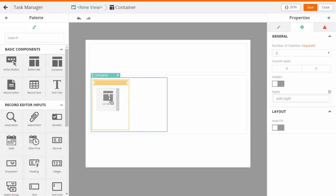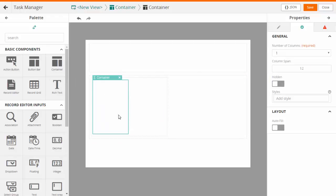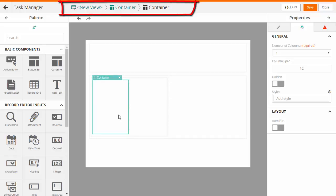For example, add a container to the container. You can easily navigate between the containers using the breadcrumbs.